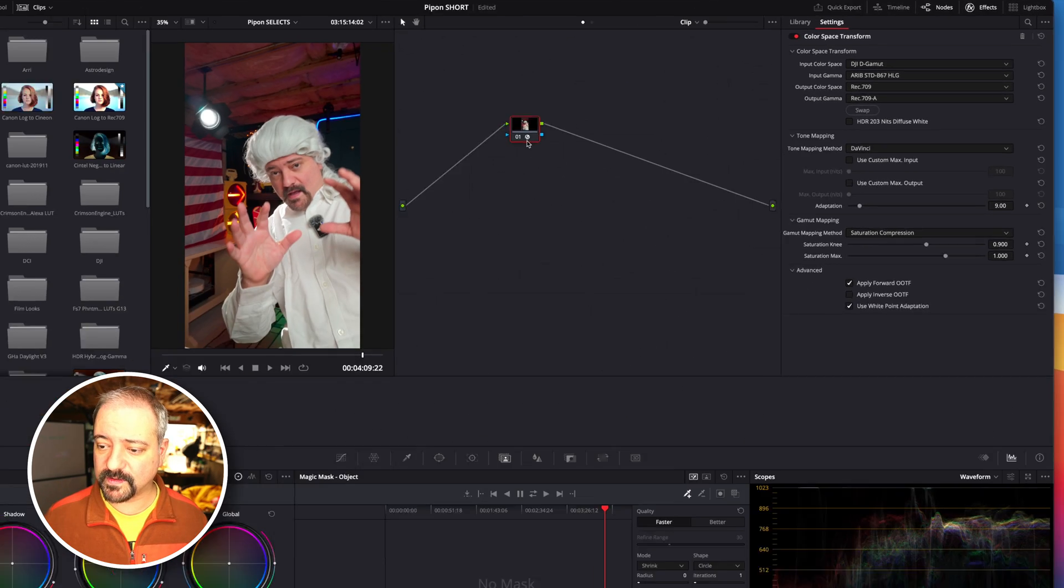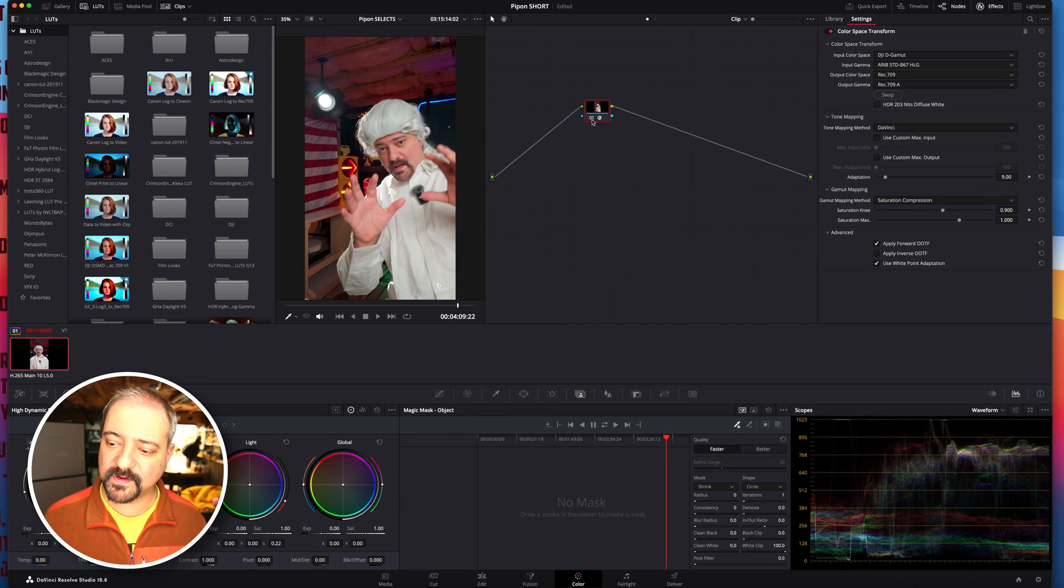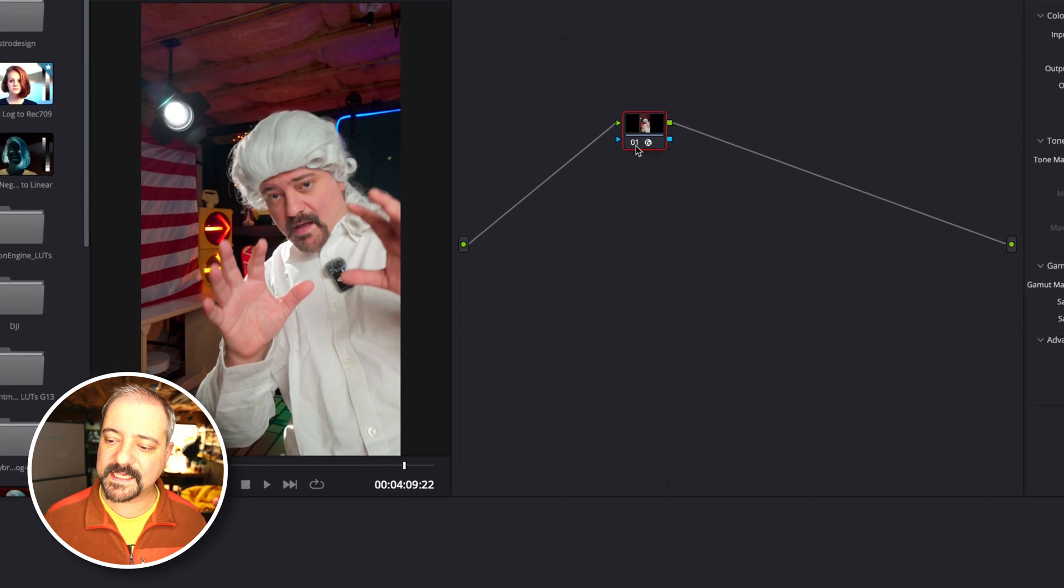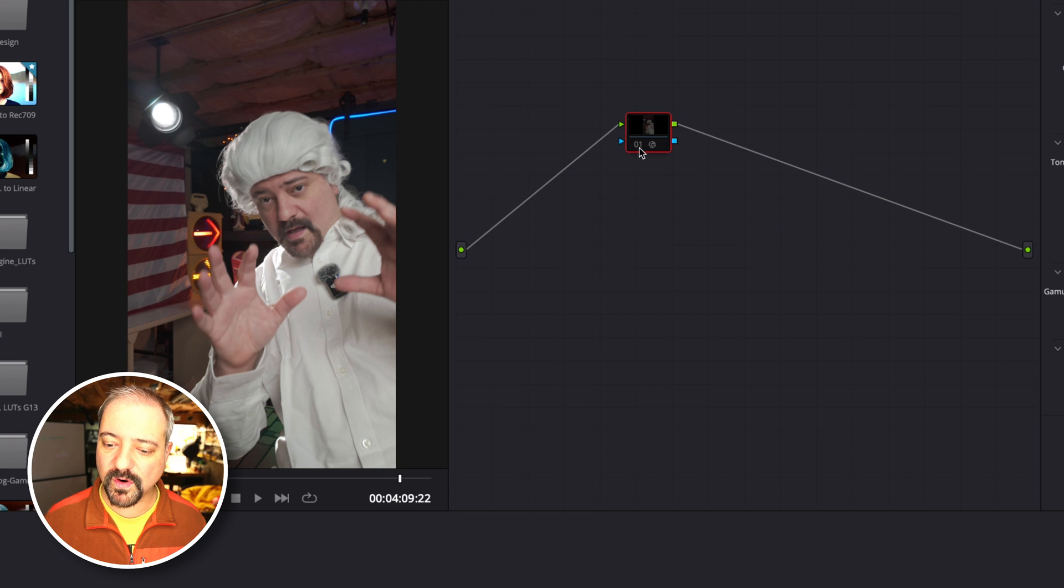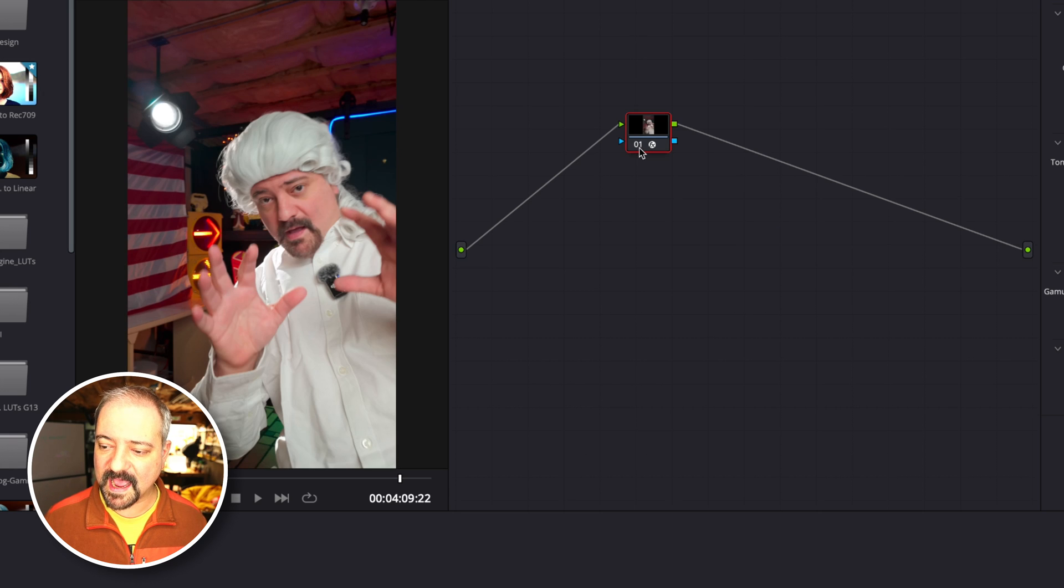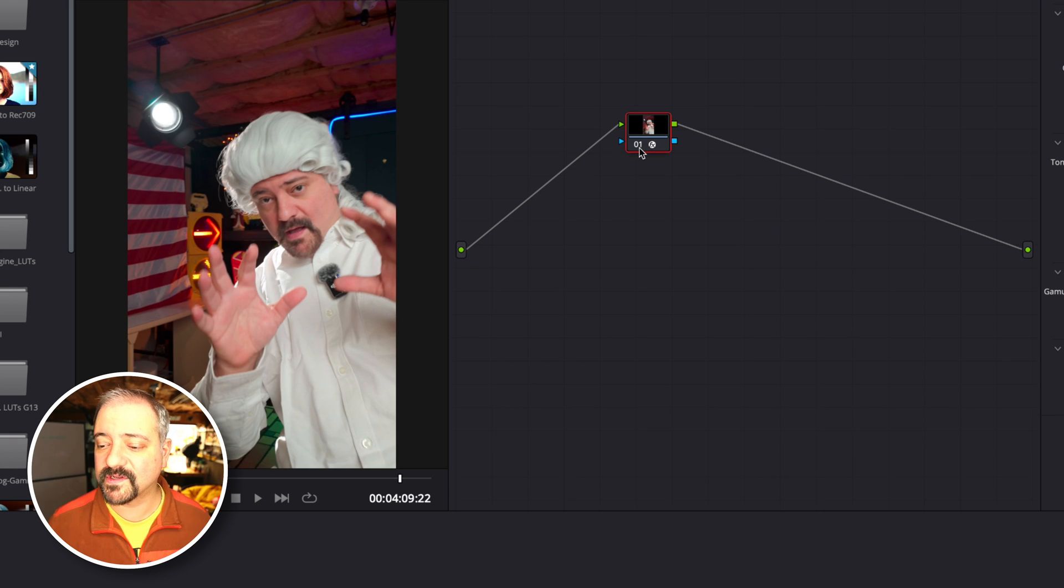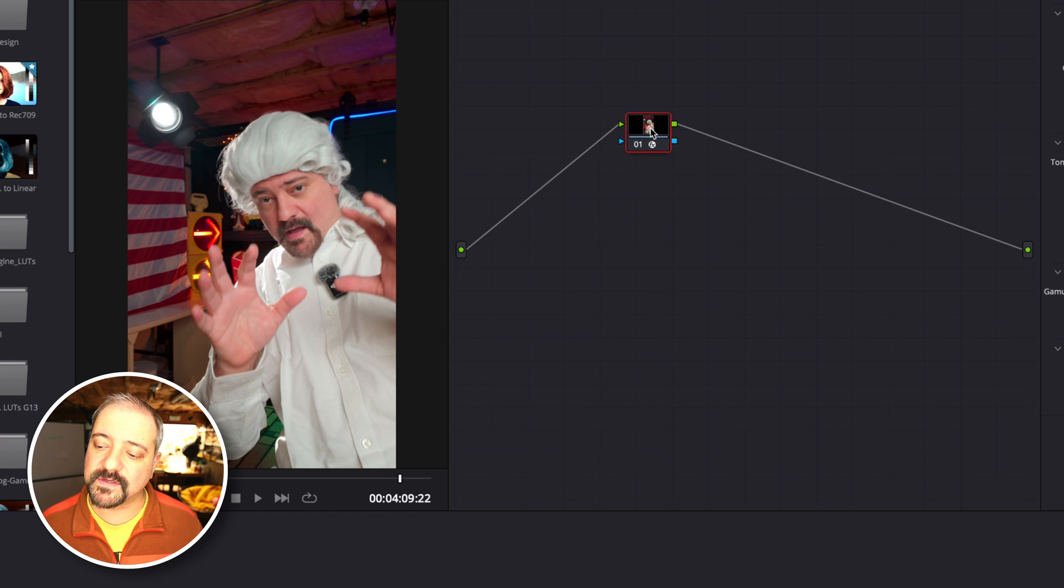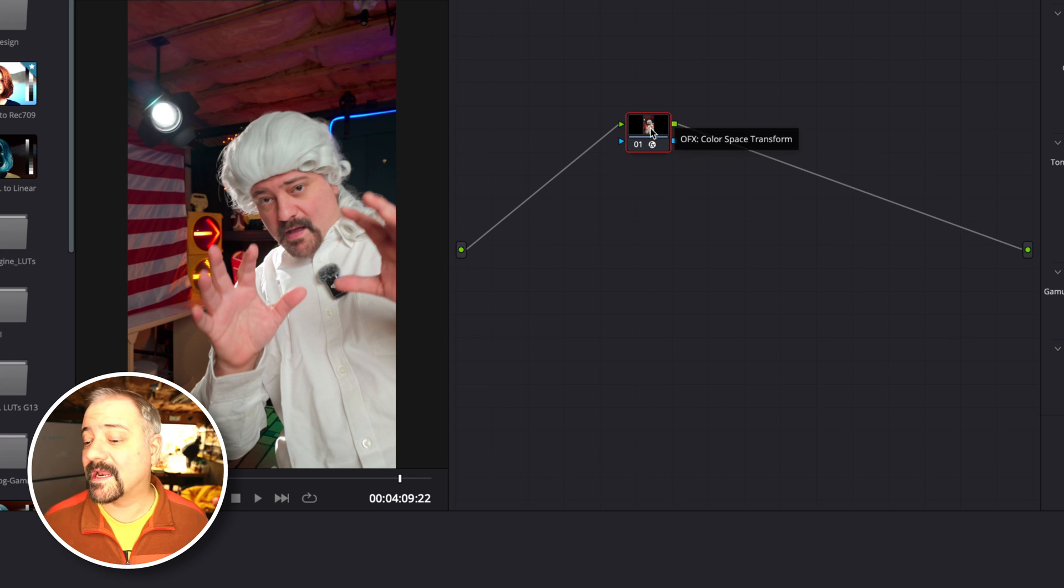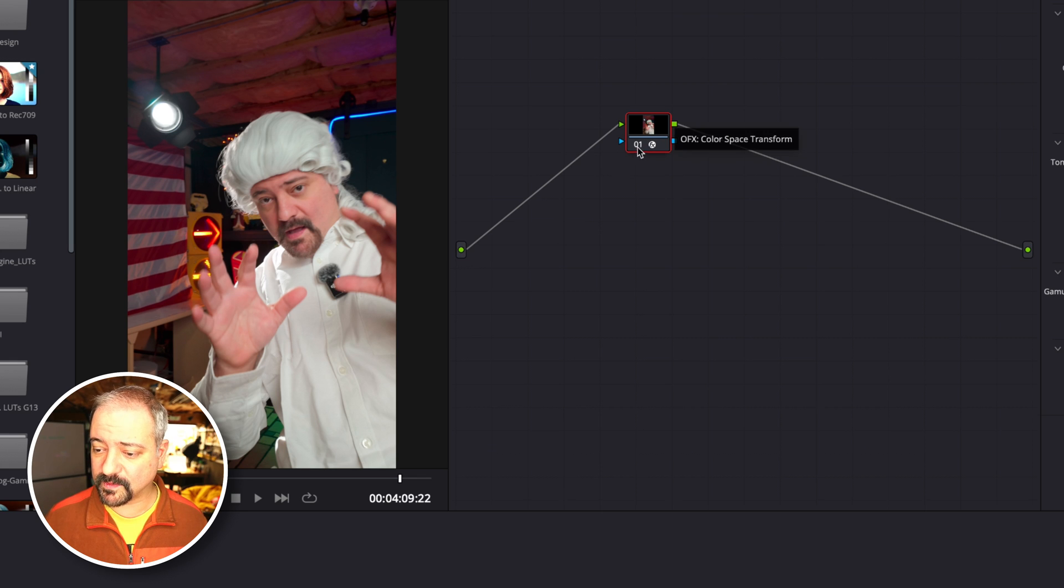I'm going to show you the before and after. This is the before, and this is the after. If you want to compare that to the DJI LUT, I'm just going to give you an example.